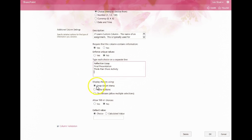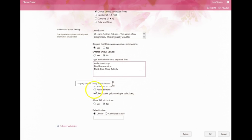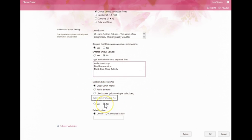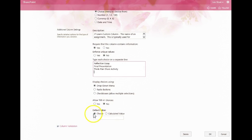You can then decide whether you want a dropdown menu or radio buttons or checkboxes. Most teachers tend to choose the dropdown menu that seems to be the easiest for students to navigate. You're going to want to leave this selected as no, so there are no fill-in choices, and leave this just selected as Choice.